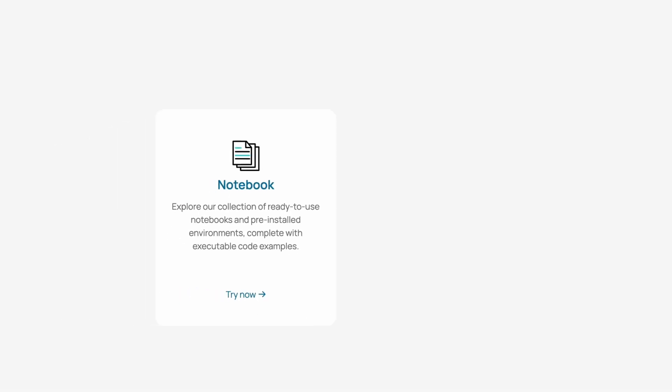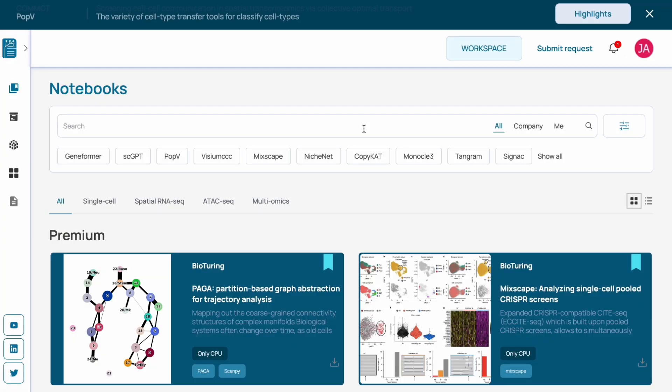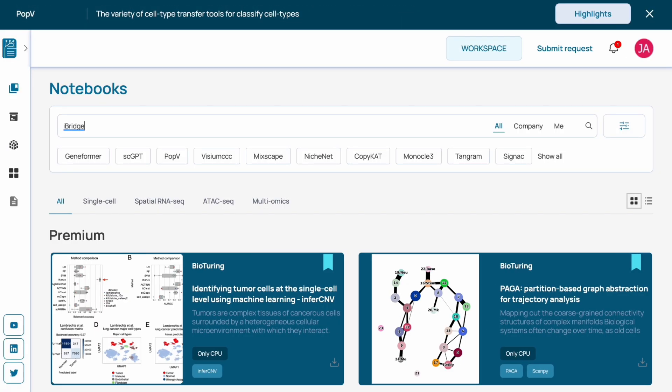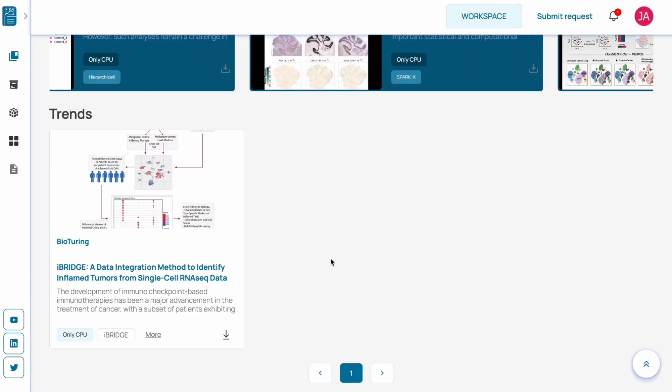Explore the latest multiomics methods with ready-to-use notebooks ranging from cell-cell interaction, spatial cell type deconvolution, ATAC-seq analysis, or trajectory cell state analysis.